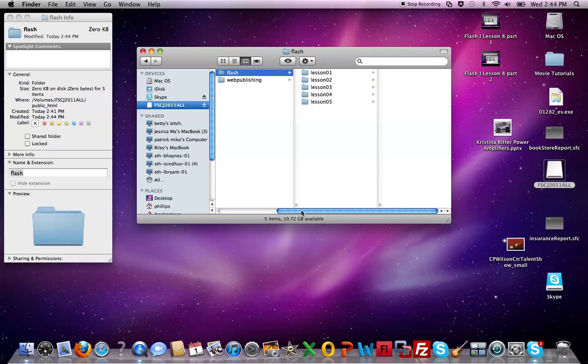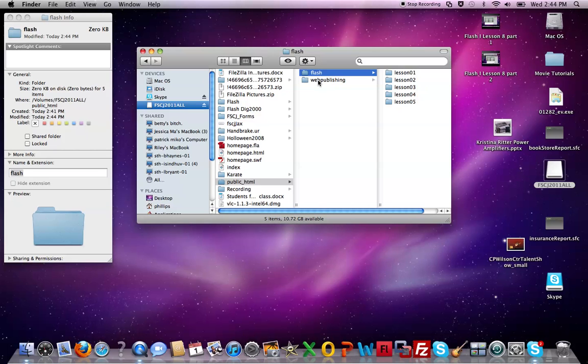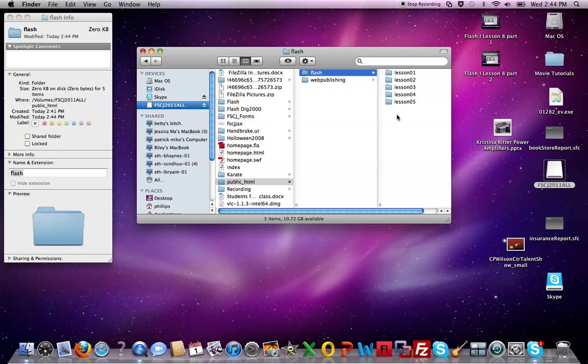Now very quickly to end this lesson and review, all we did was we went into our memory device. We created a new folder called public underscore HTML. Inside there we've made two different folders. Inside the flash folder I now have five folders that will hold each of the lessons or practices you've already completed. We will in the next tutorial start copying our files into here and show you how the setup is here.